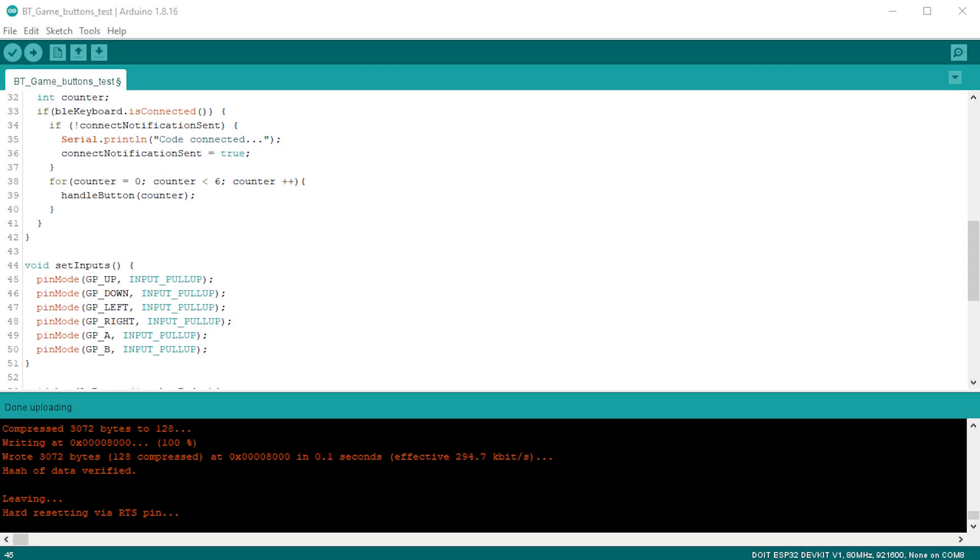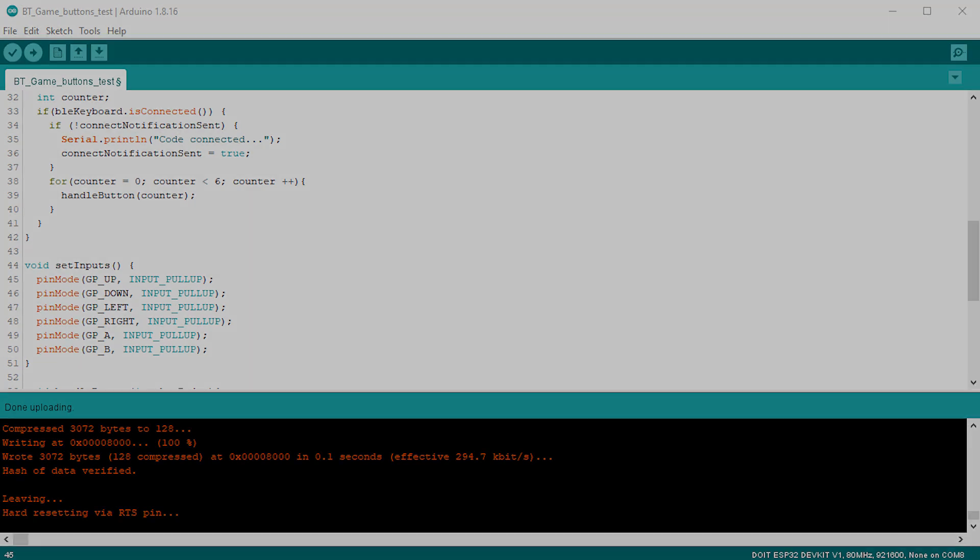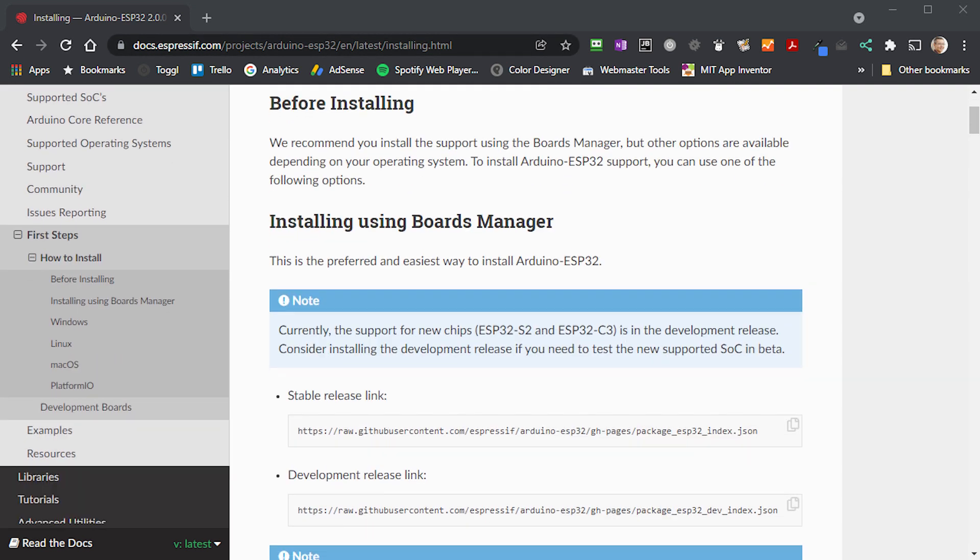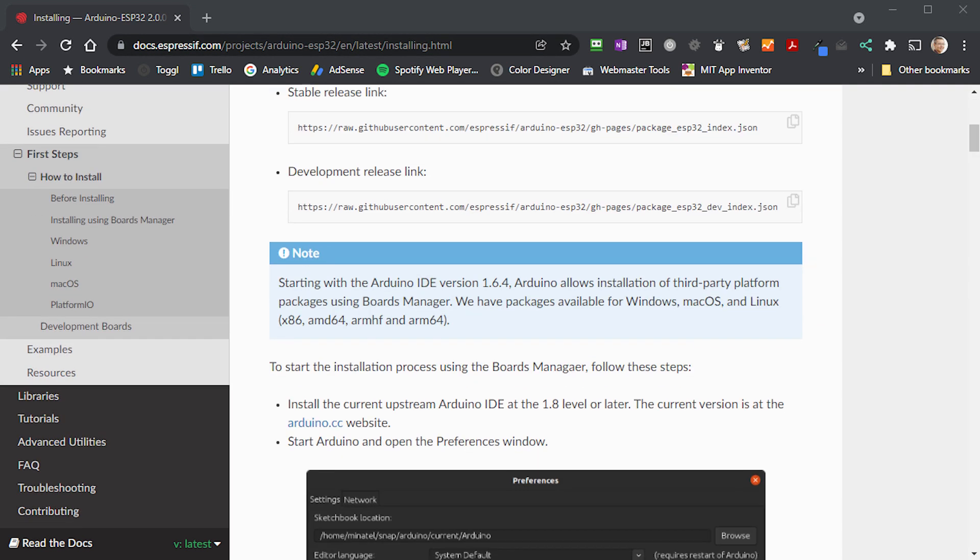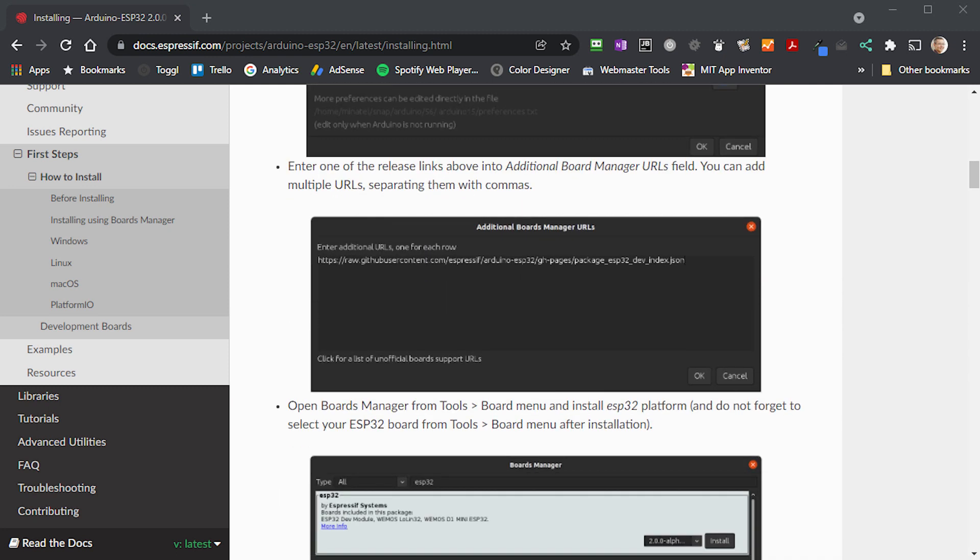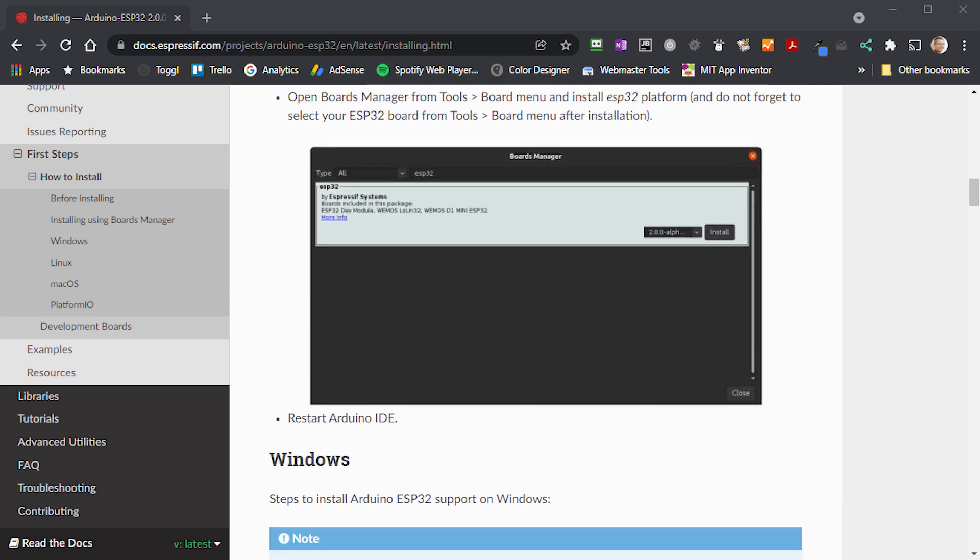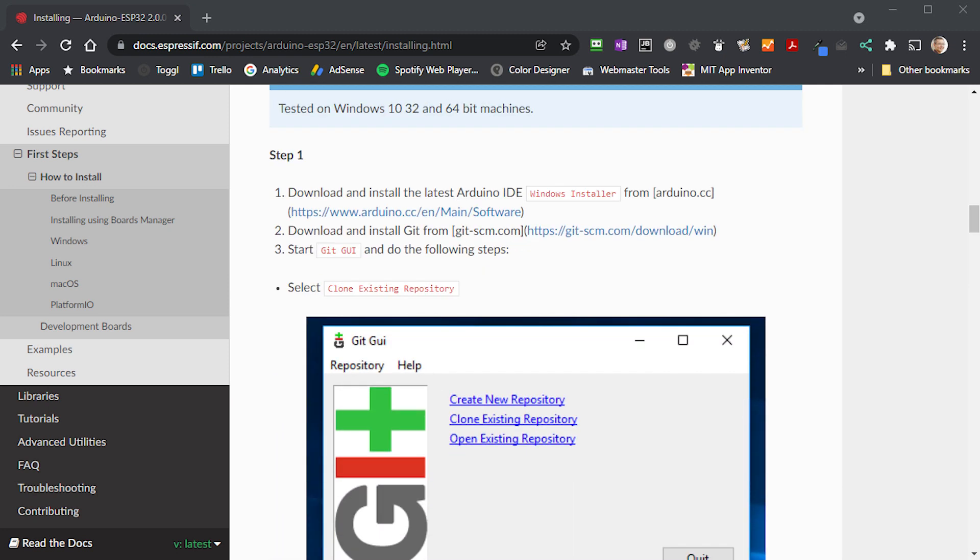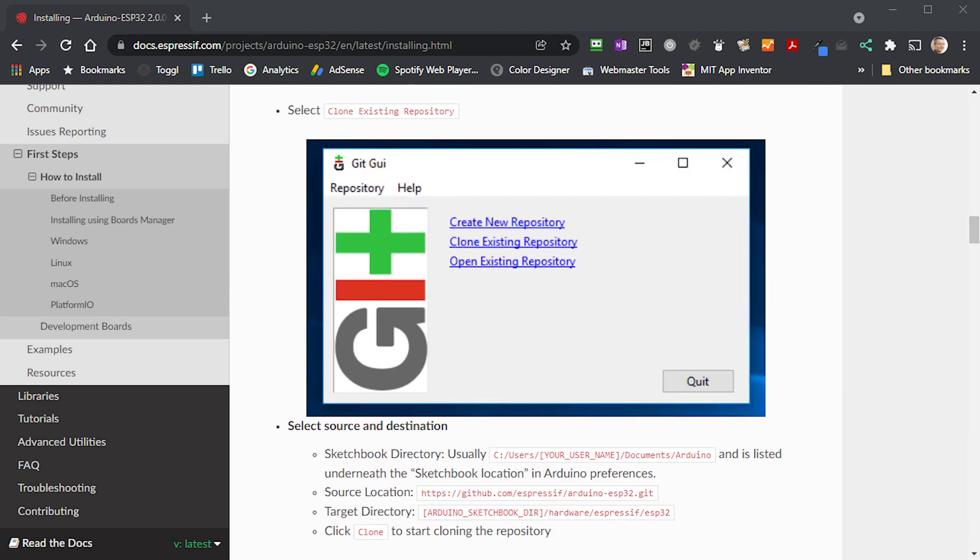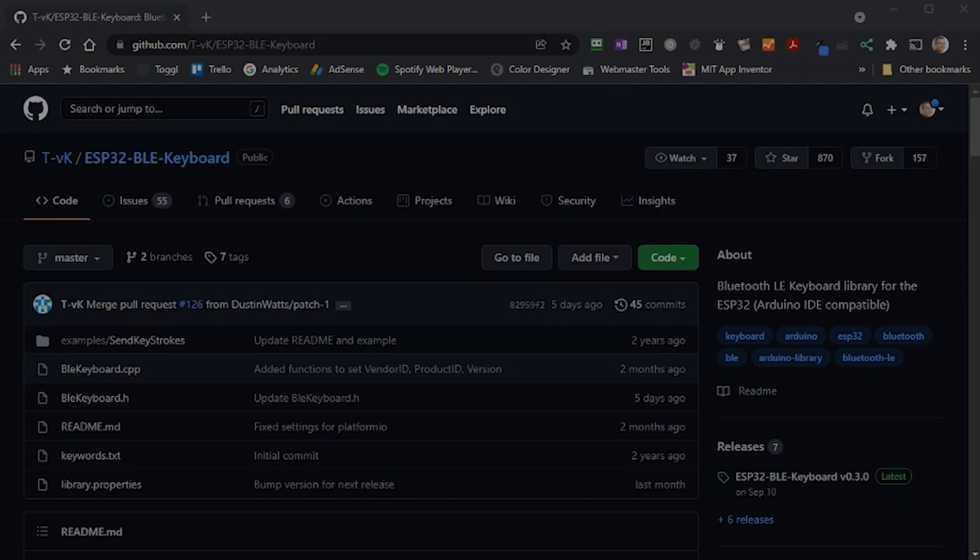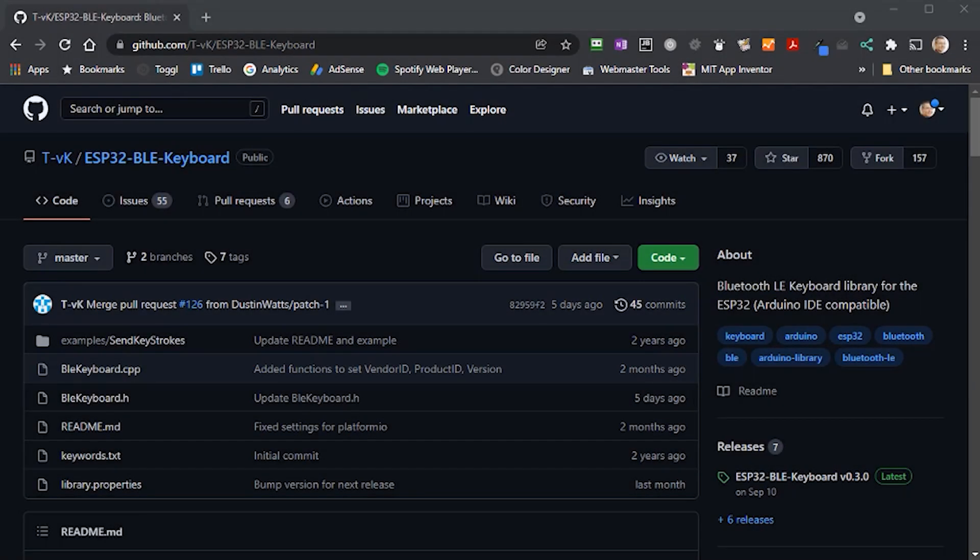To get this all set up, we first need to make sure that your Arduino IDE is ready to work with your ESP32 board. If you haven't already got this set up, please have a look at the Espressif guide on how to install the ESP32 support into your Arduino IDE. I'll put this link in the description below. Once you've got that all set up, we're ready to code.